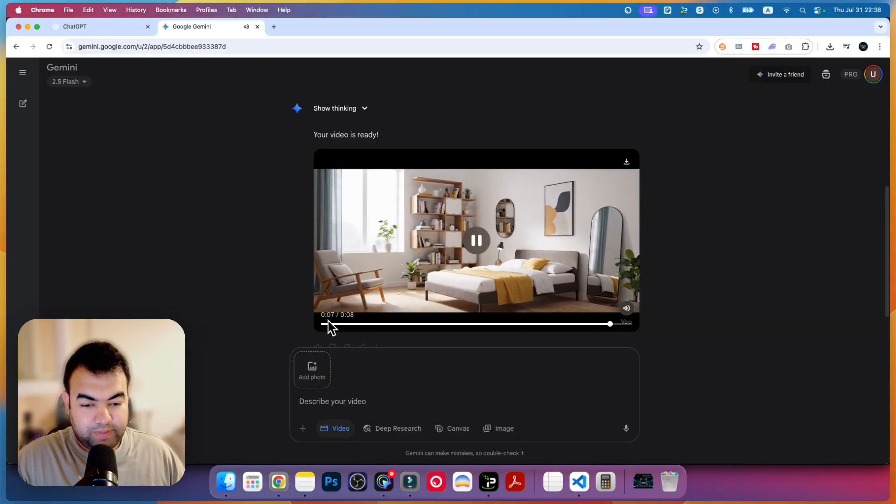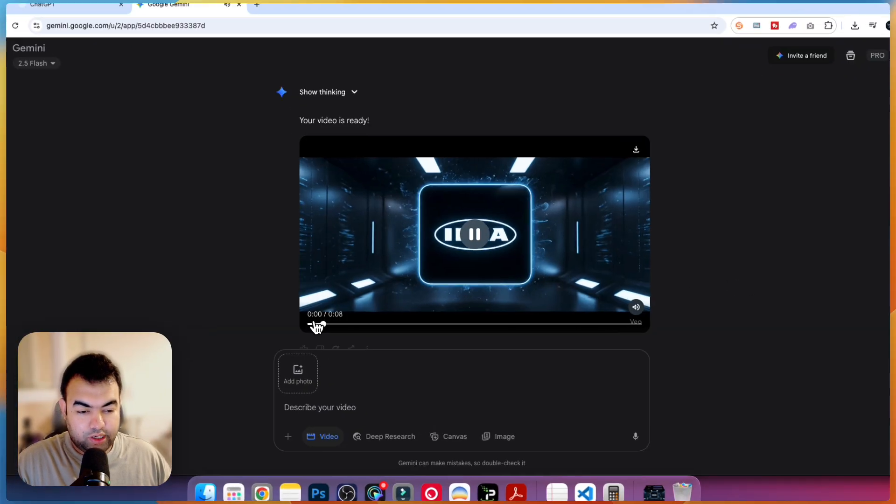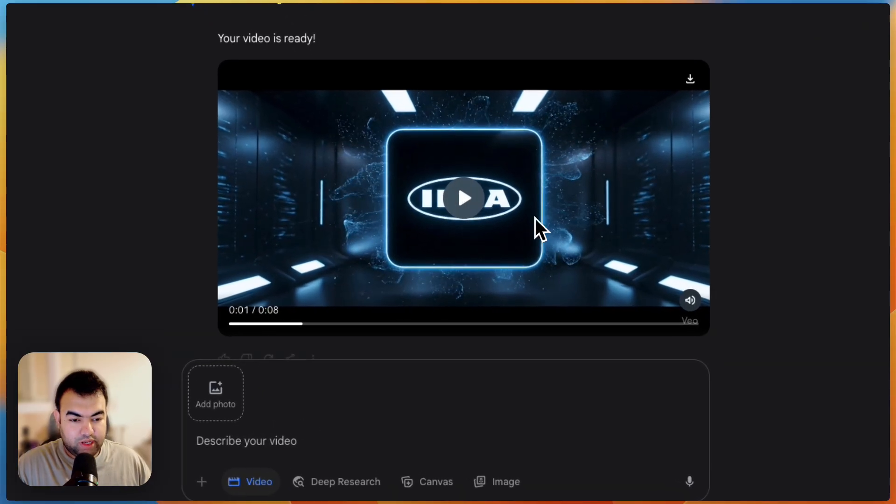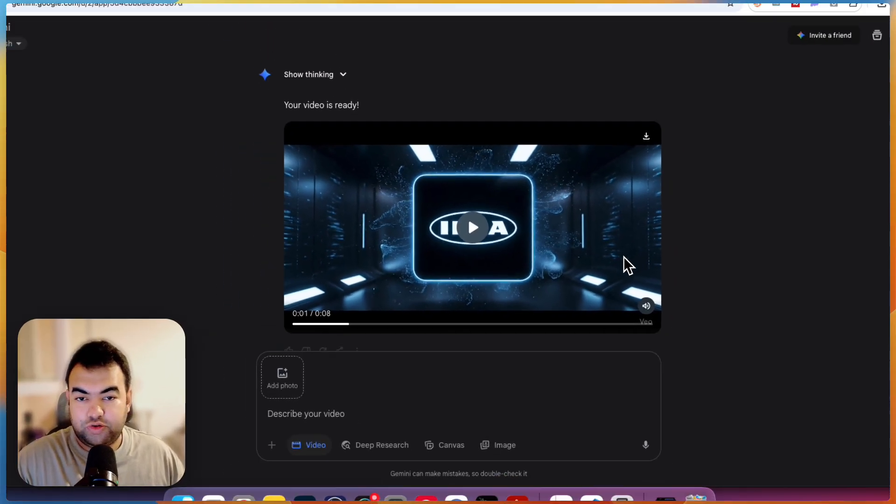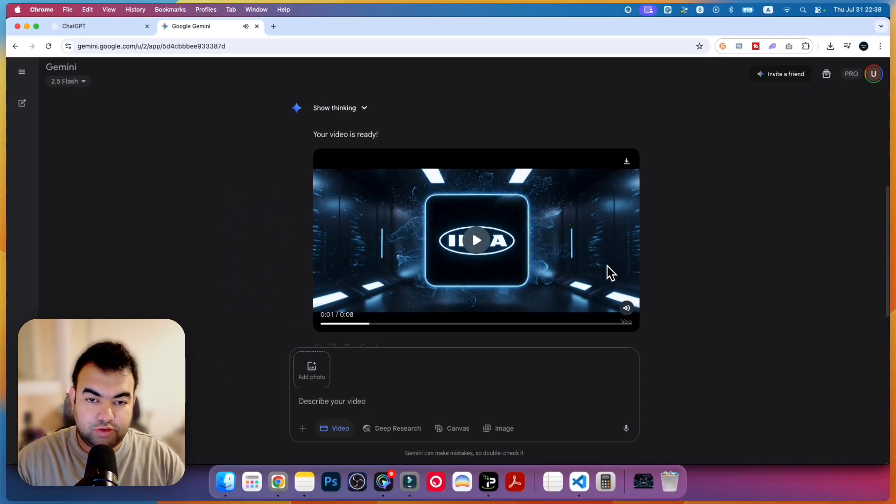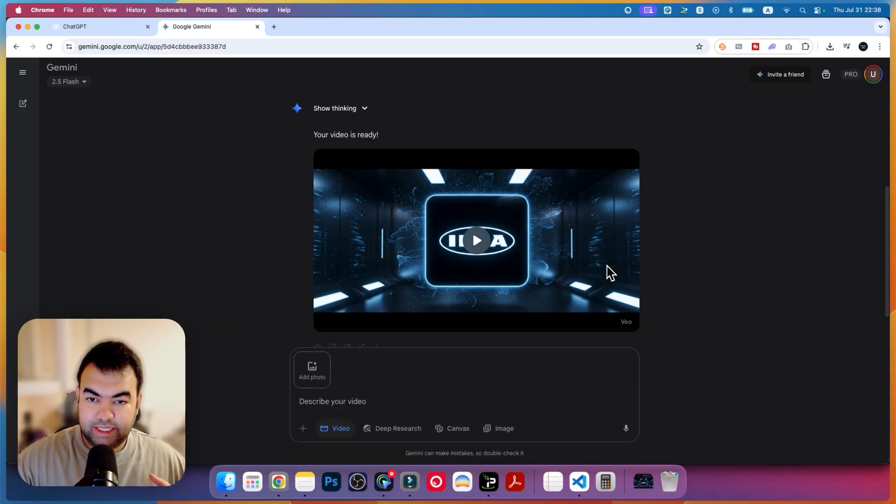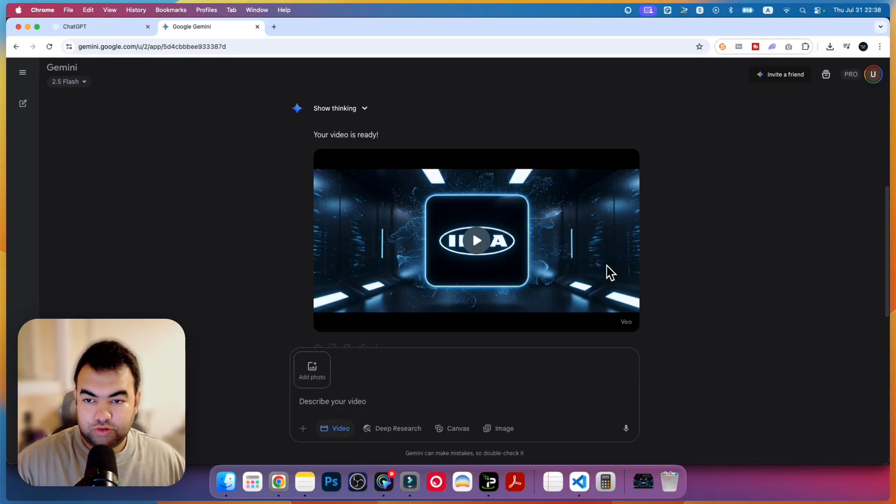So this is a perfect example of what you can do with JSON prompting. In this video I'm going to show you how you can turn your ChatGPT into a JSON prompt builder pro app.